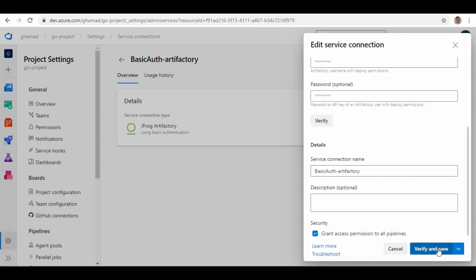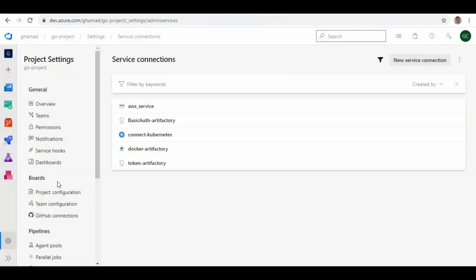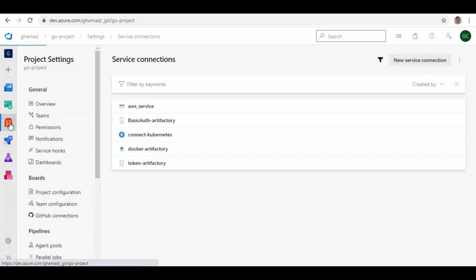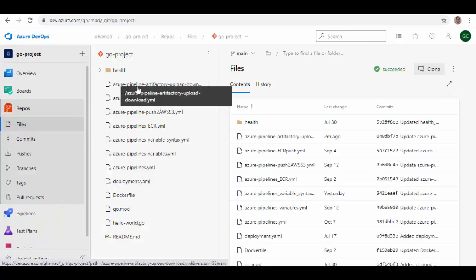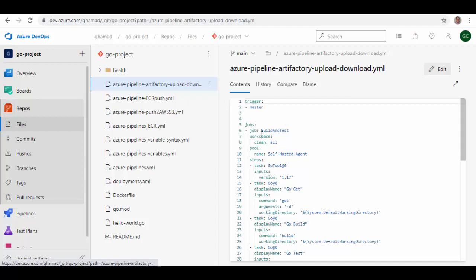So your service connection is ready now. Now we create Azure pipeline and we'll add some steps to upload and download files to the Artifactory. So here I have already created this pipeline and I will walk you through the steps to do that.